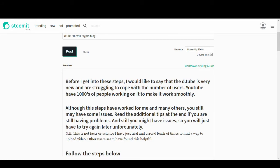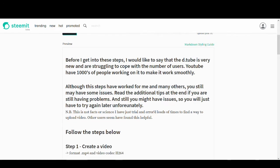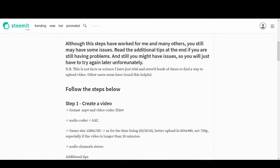So let's get into this video. Before I get into these steps, I'd like to say that DTube is very new and is struggling to cope with the number of users. YouTube has thousands of people working on it to make it run smoothly. But DTube is very new. So give it time and you might have to try it again.